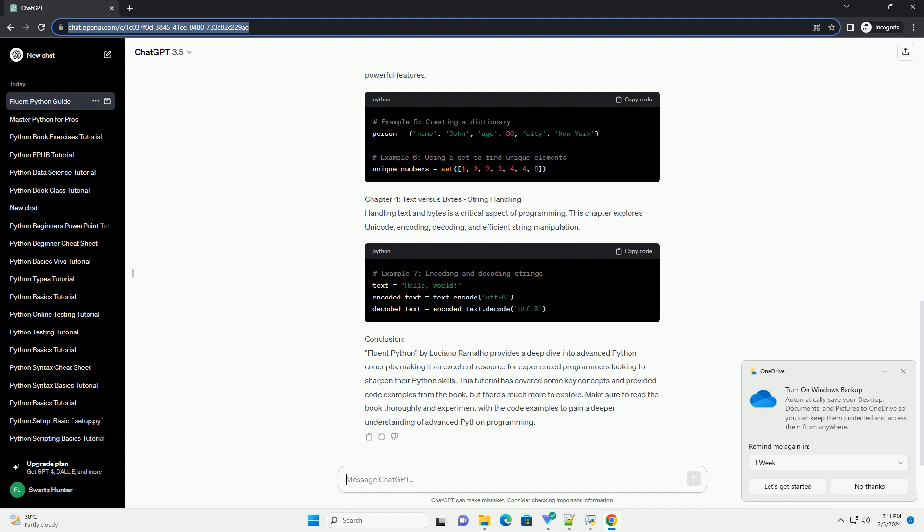Chapter 4: Text versus Bytes - String Handling. Handling text and bytes is a critical aspect of programming. This chapter explores Unicode, encoding, decoding, and efficient string manipulation.